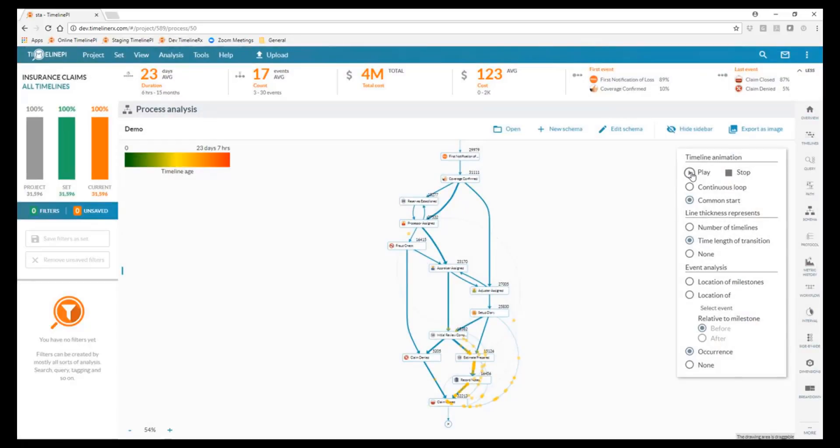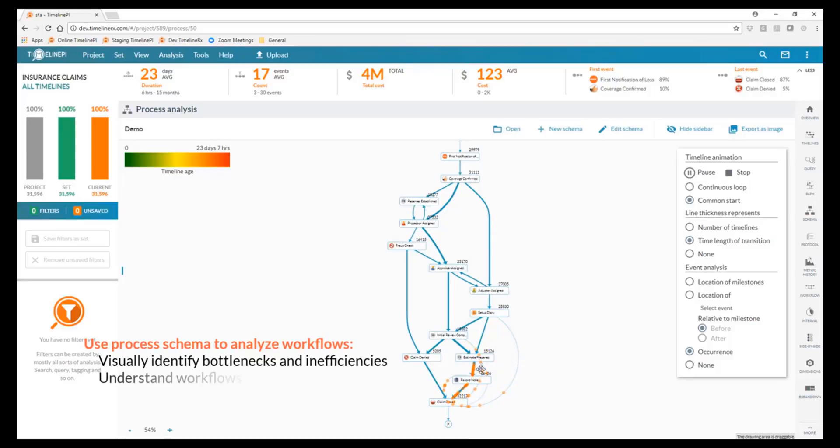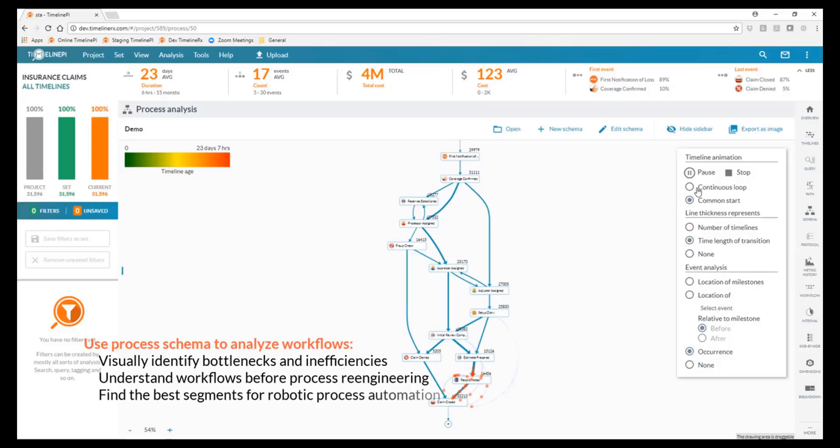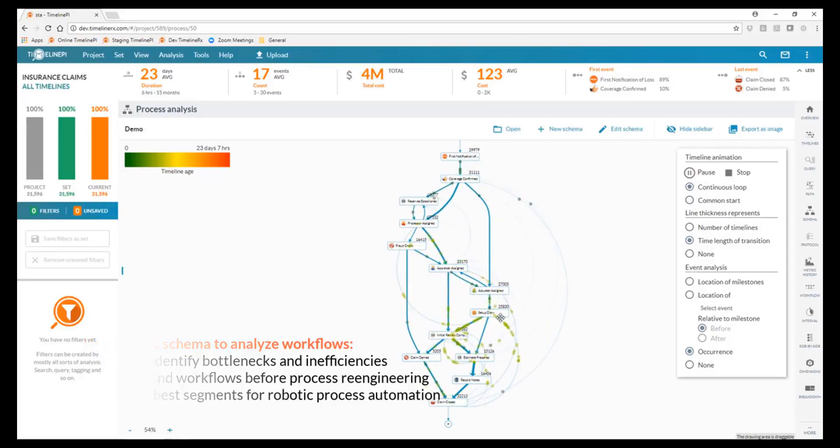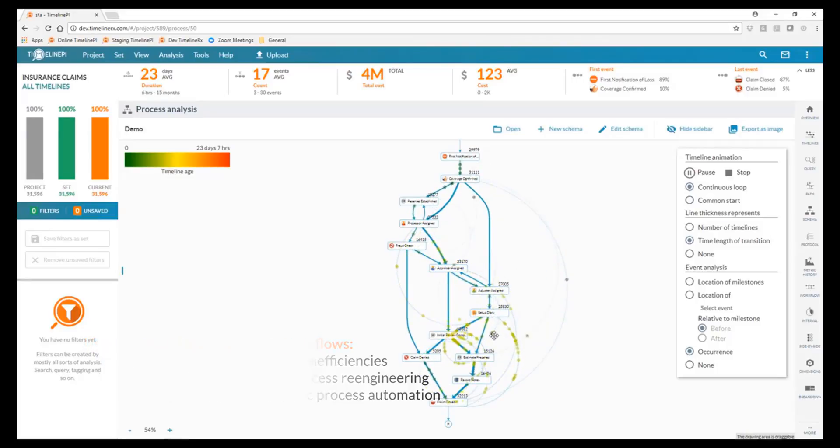But the idea here is that we can get a very quick look at where claims are starting to slow down, back up, age within our process, and where things are grouping up and starting to bottleneck. And we can start to focus on these areas to improve our overall efficiencies.